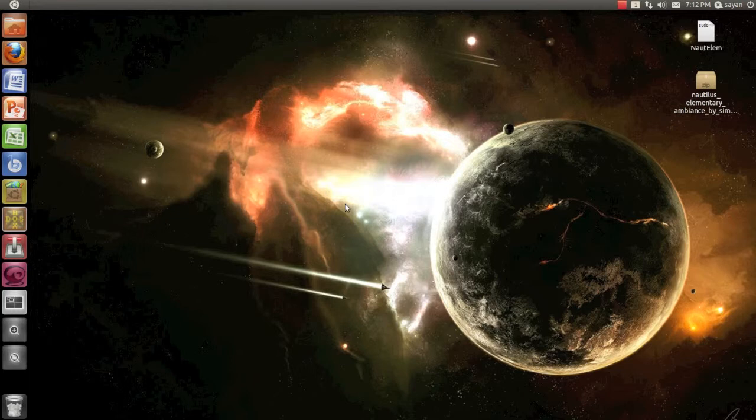Hi, welcome to TechCrump. Today in this video I will show you how to change or substitute the default theme of the Nautilus